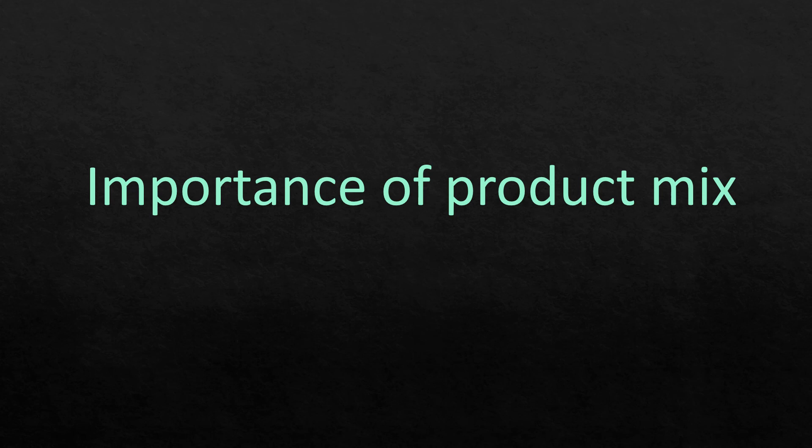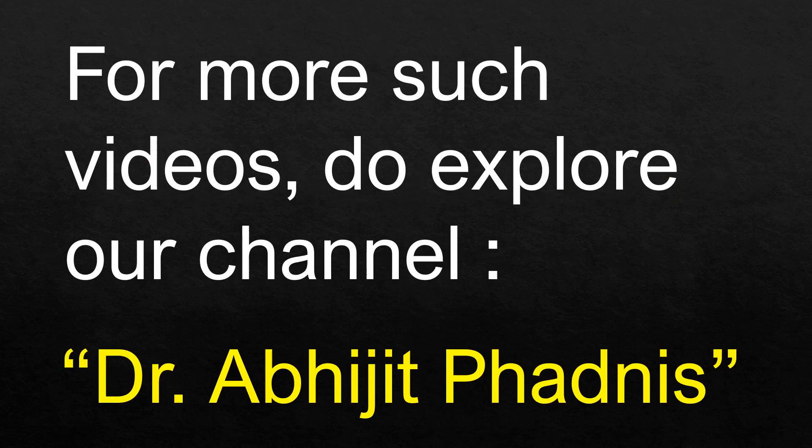We are going to discuss in other videos concepts which are derived from variable costs such as contribution, and many other concepts such as break-even point and margin of safety, the calculation of which depends on understanding of variable costs. For more such videos, do explore our channel, Dr. Abhijit Frednis.